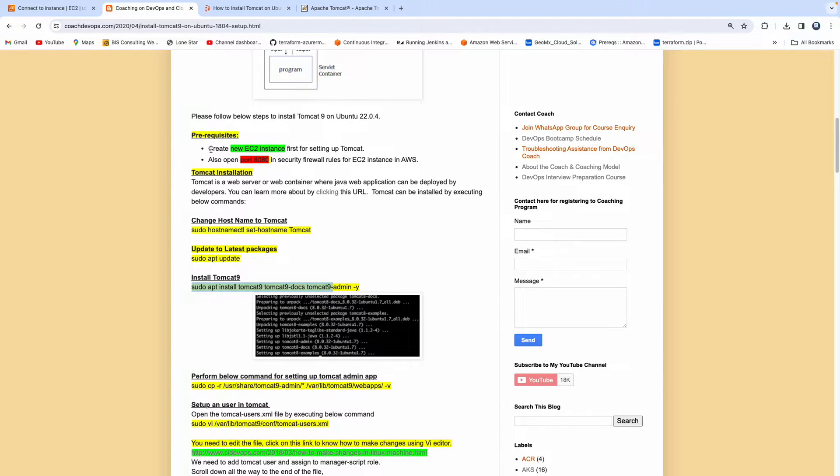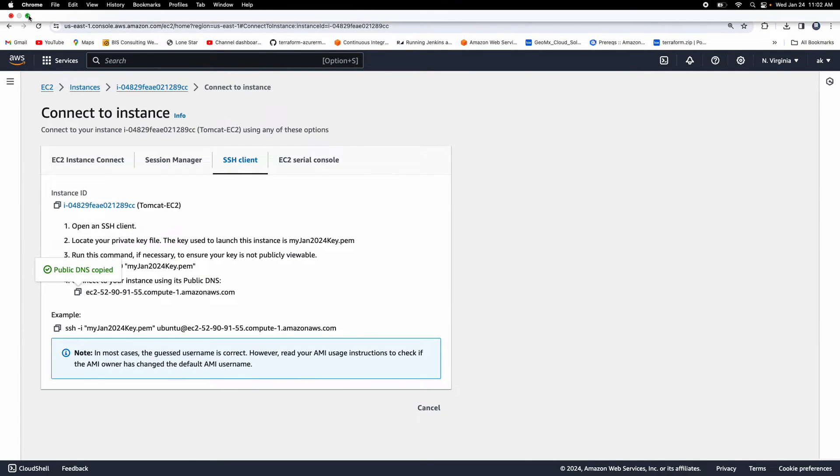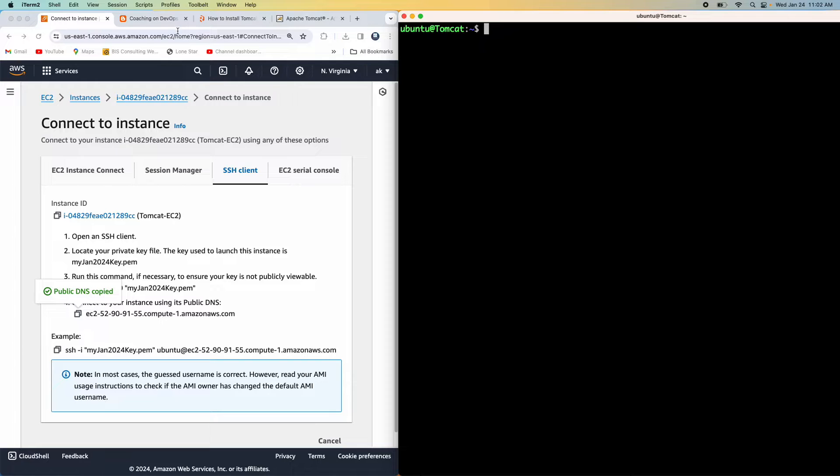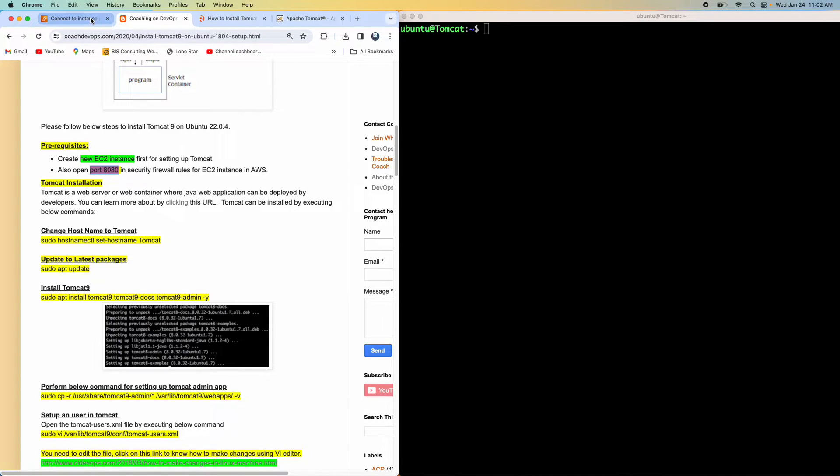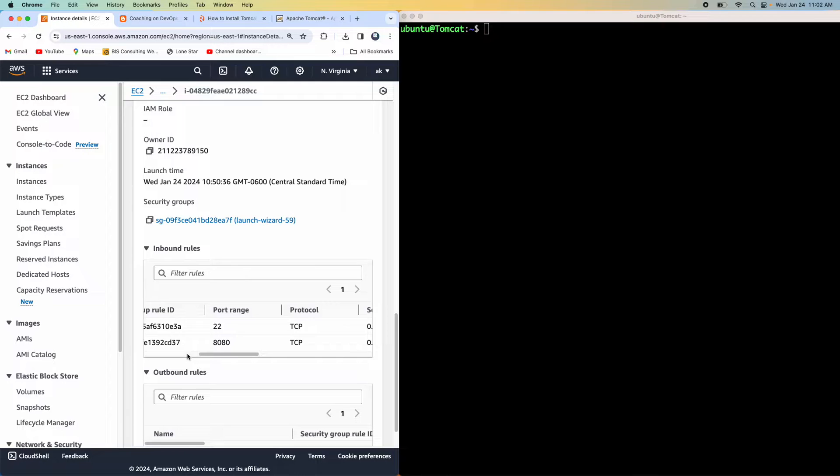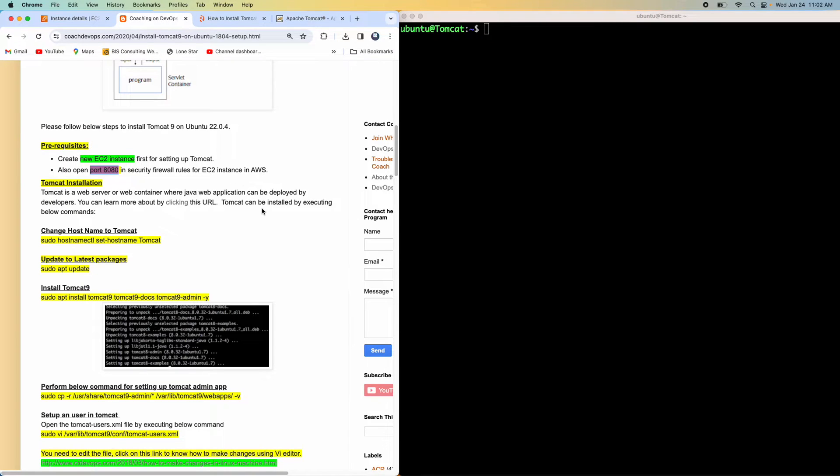If you look at the prerequisite, yes, we need to have a new EC2 instance configured. I have already created a new EC2 instance and I'm also connected using my iterm. And then we also need to make sure that we need to open port 8080 because the default port number for Tomcat is port 8080. So I also opened up port 8080 for the EC2 instance as well, the inbound rule. So let's get started.